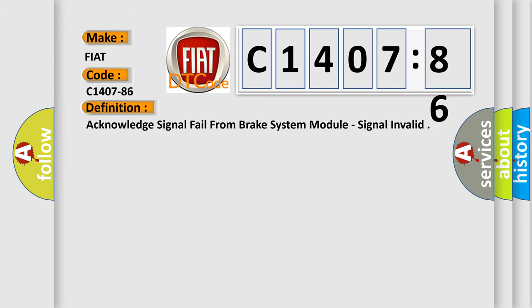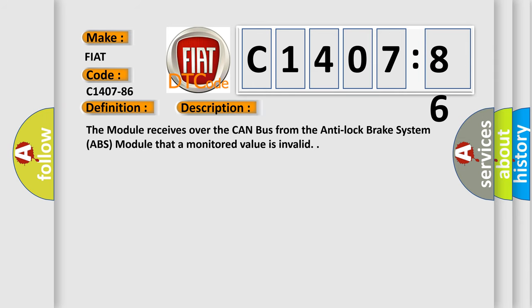The basic definition is: Acknowledge signal fail from brake system module, signal invalid. And now this is a short description of this DTC code. The module receives over the CAN bus from the anti-lock brake system ABS module that a monitored value is invalid.